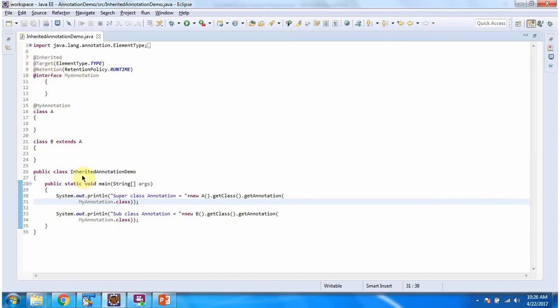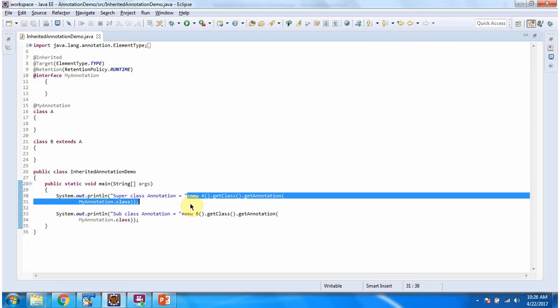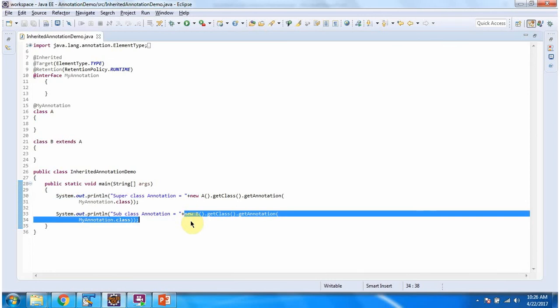Here I have defined the class InheritedAnnotationDemo. It has a main method. Here using reflection I am getting the superclass annotation — here the superclass is A. And here using reflection I am getting the subclass annotation — here the subclass is B.